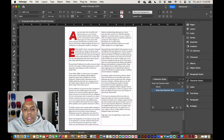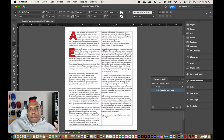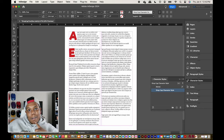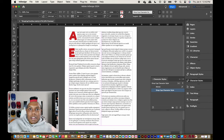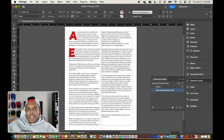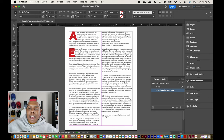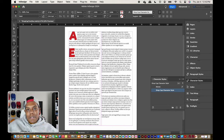And that's how you create drop cap text in Adobe InDesign. If you liked this video or found it useful, give it a like and a comment, subscribe if you haven't, and tap the notification bell so you never miss an upload. I'll see you in my next video.